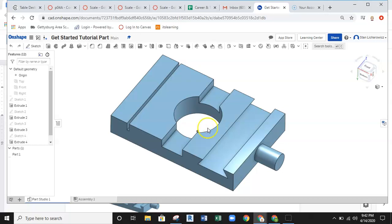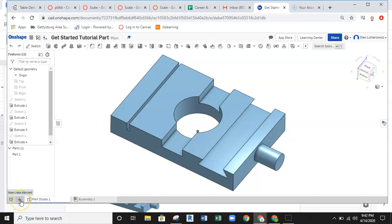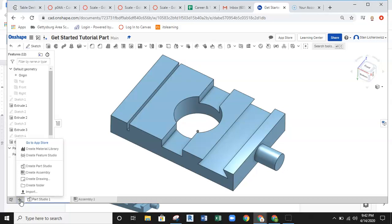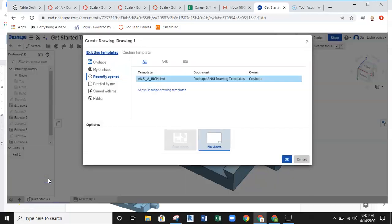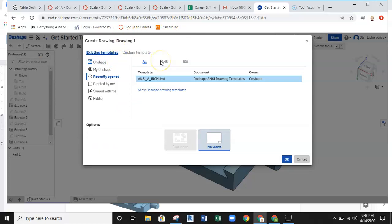To set up your drawing file, you're going to come down to the bottom left of your screen where it says Insert New Element when you mouse over that plus symbol. Left click and then slide up to find Create Drawing. Left click on Create Drawing and the dialog box pops up that allows you to select different template files, custom templates.